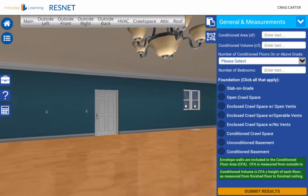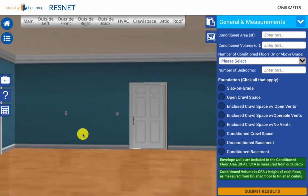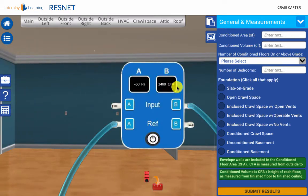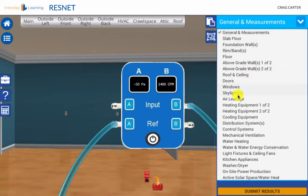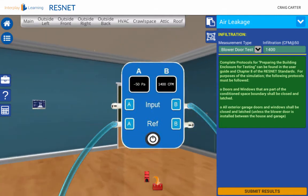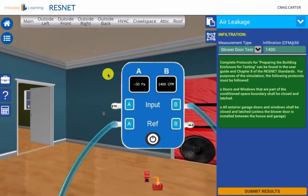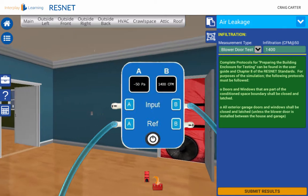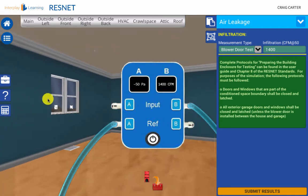Once you are confident the house is properly configured, put the ruler back to show the normal house with drywall. Now face the front door and take out the blower door. The manometer will automatically open for you — no need to focus on tube setup, as it's not the focus of the simulation. We receive a proper reading of 1400 CFM that would be recorded here. If an interior door was incorrectly closed during testing, or a window incorrectly opened, your reading would be incorrect or much higher than expected.